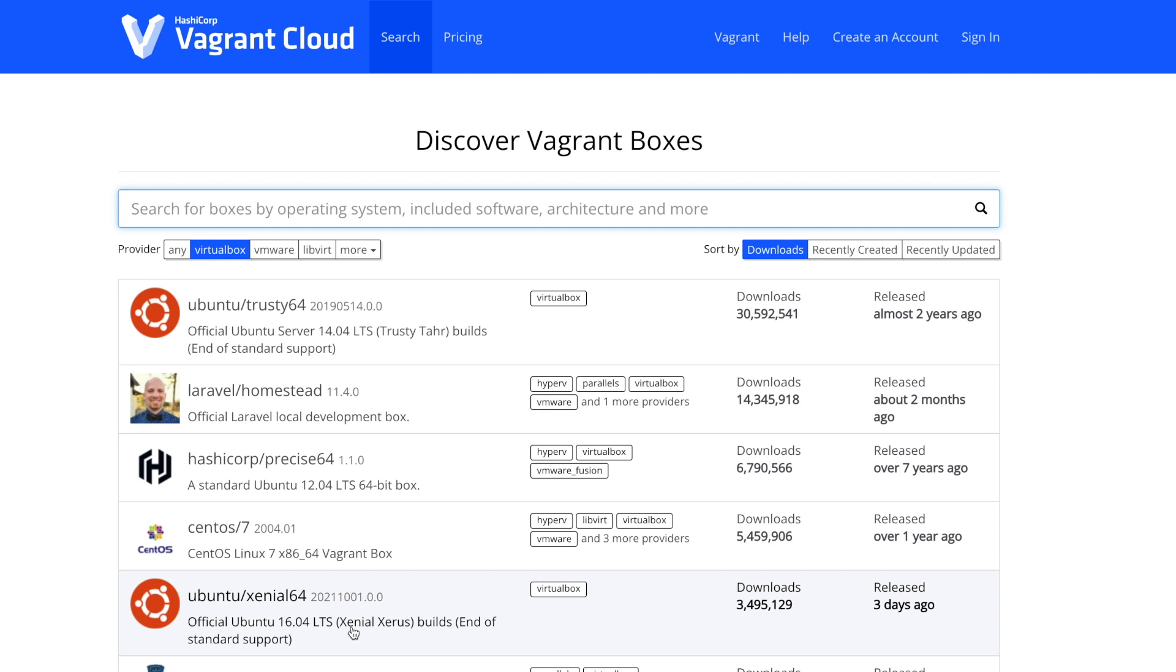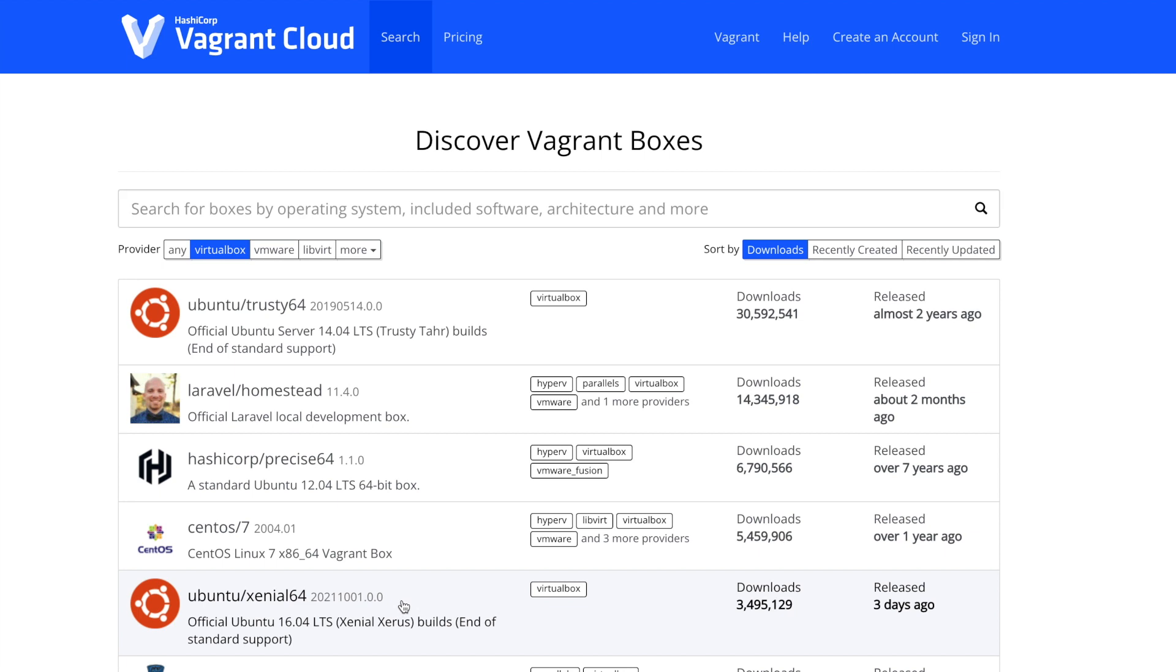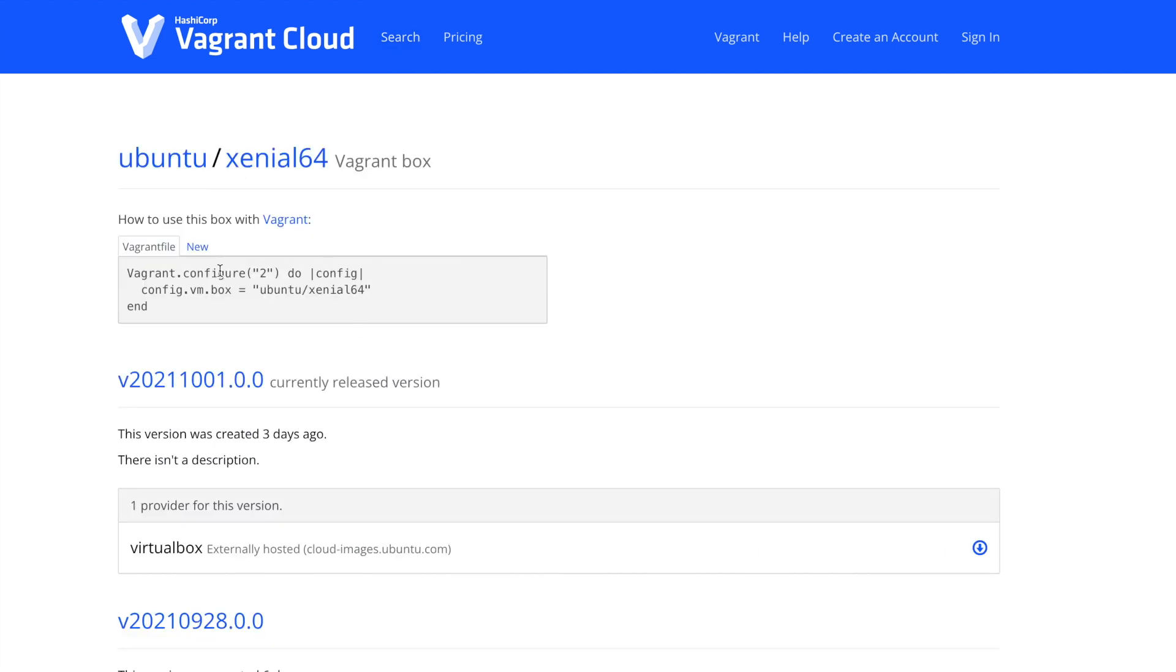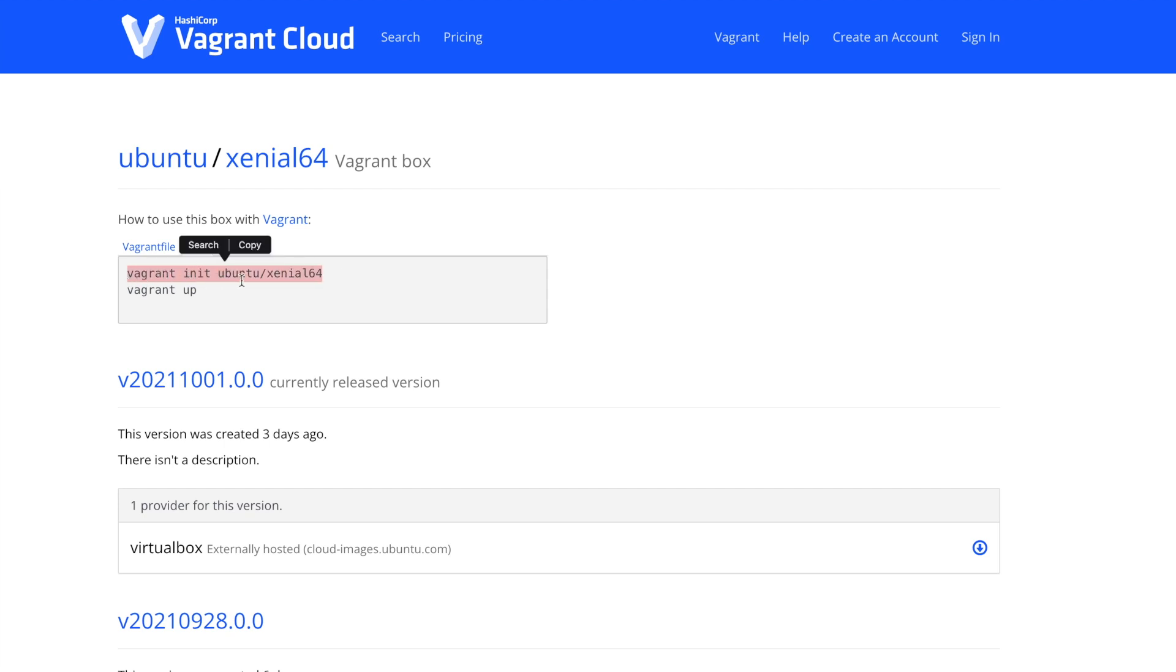When selecting a box, make sure to check what type of box and version it is. I'll be using Ubuntu version 16.04 as a workstation and not a server. Sorting by amount of downloads provides a most used list. You can either copy the content of the Vagrant file or the command you need to create the file. Let's use the second option and copy the command.